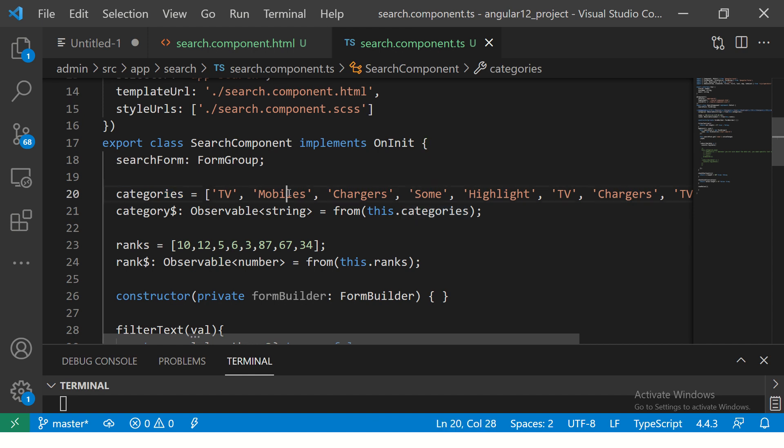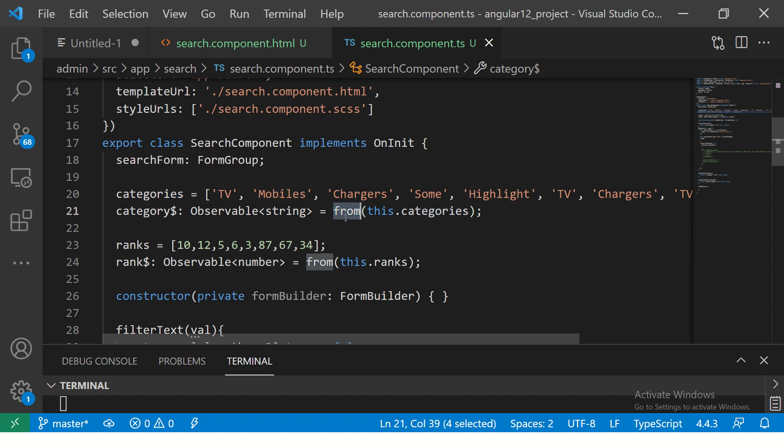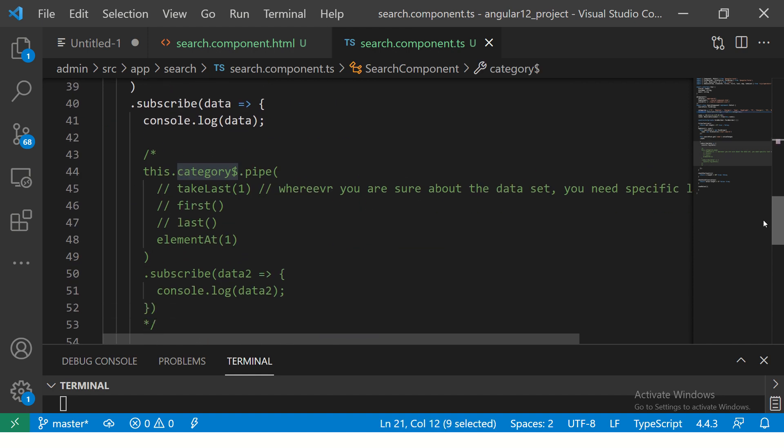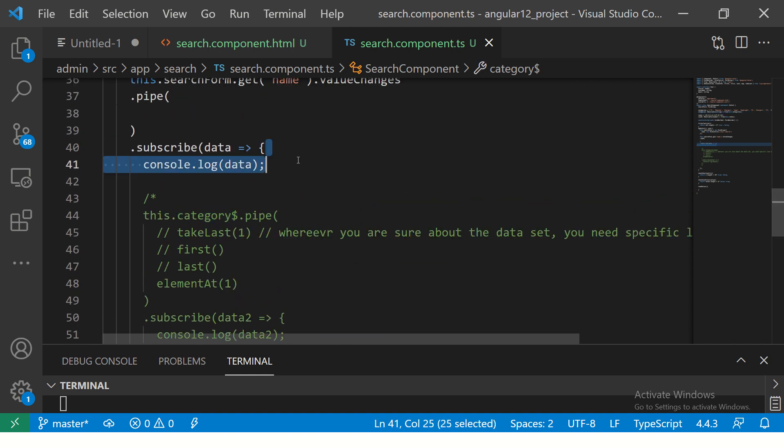We have this array - again I'm using an array, but it can be from an HTTP call. I'm taking this array and making it an observable. In most cases you might make an HTTP call and get the data. Let's use this observable and use the distinct operator.